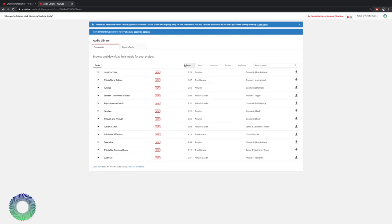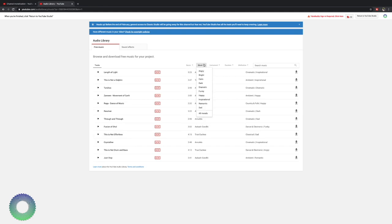Now back to the music. You have the ability to search by genre. Alternative, punk, ambient, children, cinematic, classical. You can see all those. All the genres. You have your mood. Angry, bright, calm, dark, dramatic, funky, happy, inspirational, romantic, sad. Now if you want a specific tone for your video, search by the type of mood that you want the video to be in.